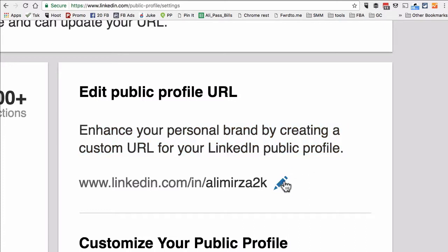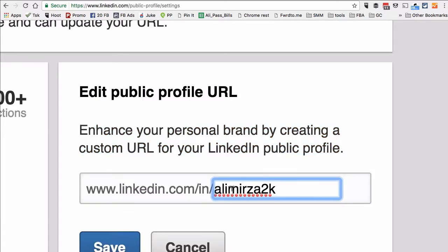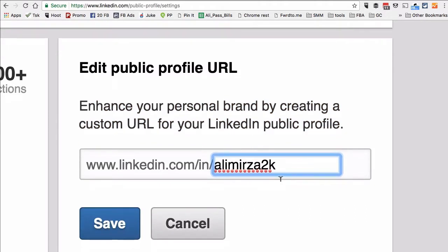What you want to do is click on the pencil icon. This is where you can brand your LinkedIn profile URL and make it super easy for people to find you on search engines like Google.